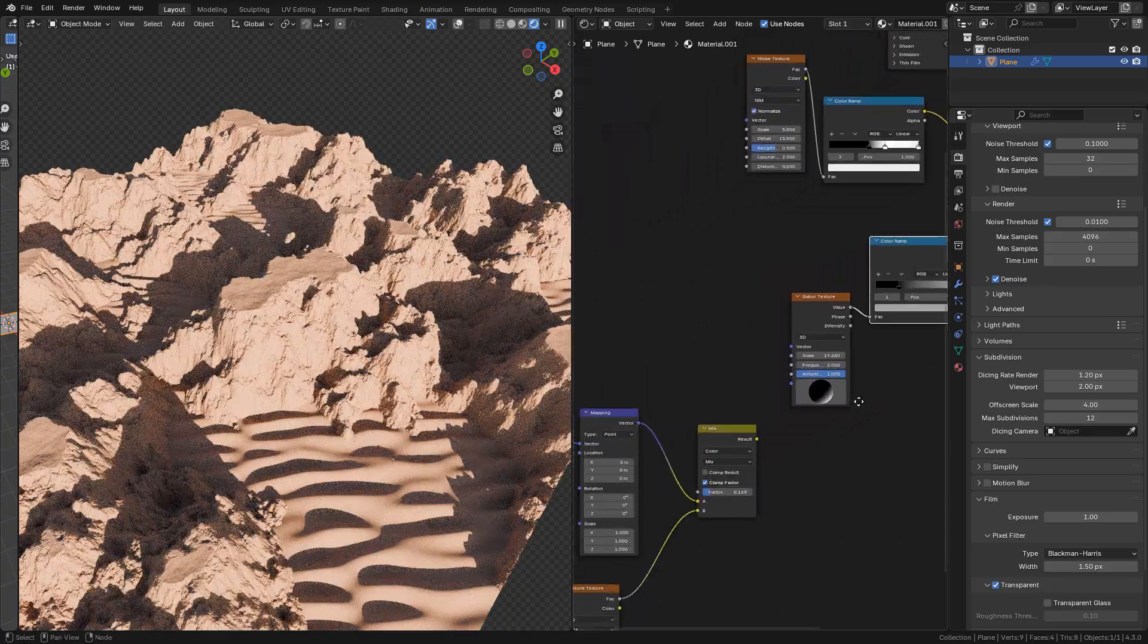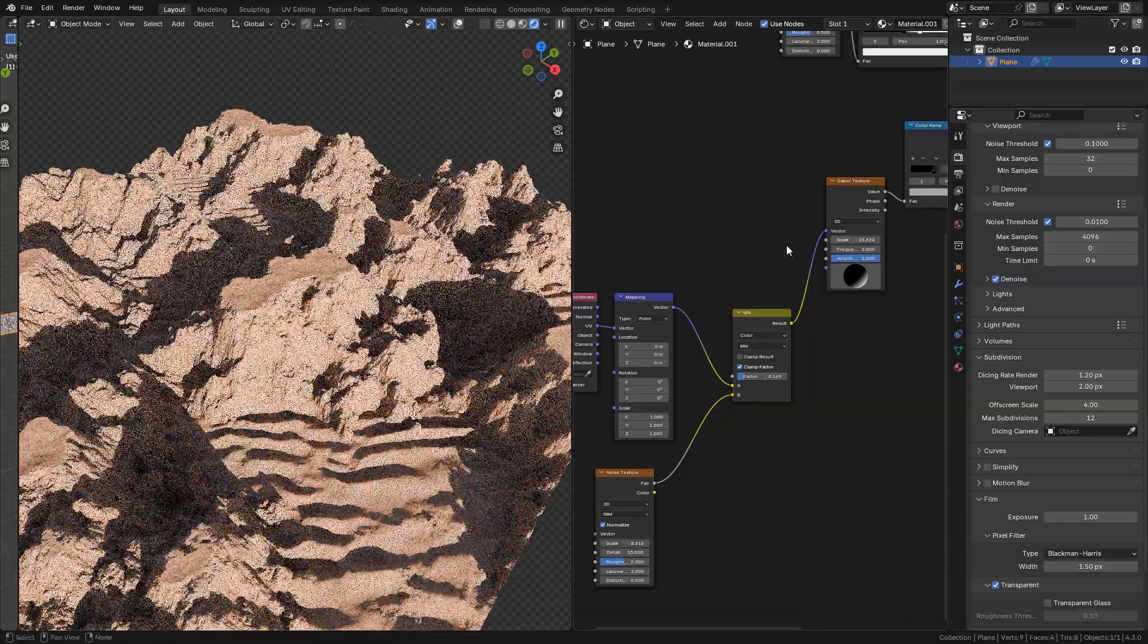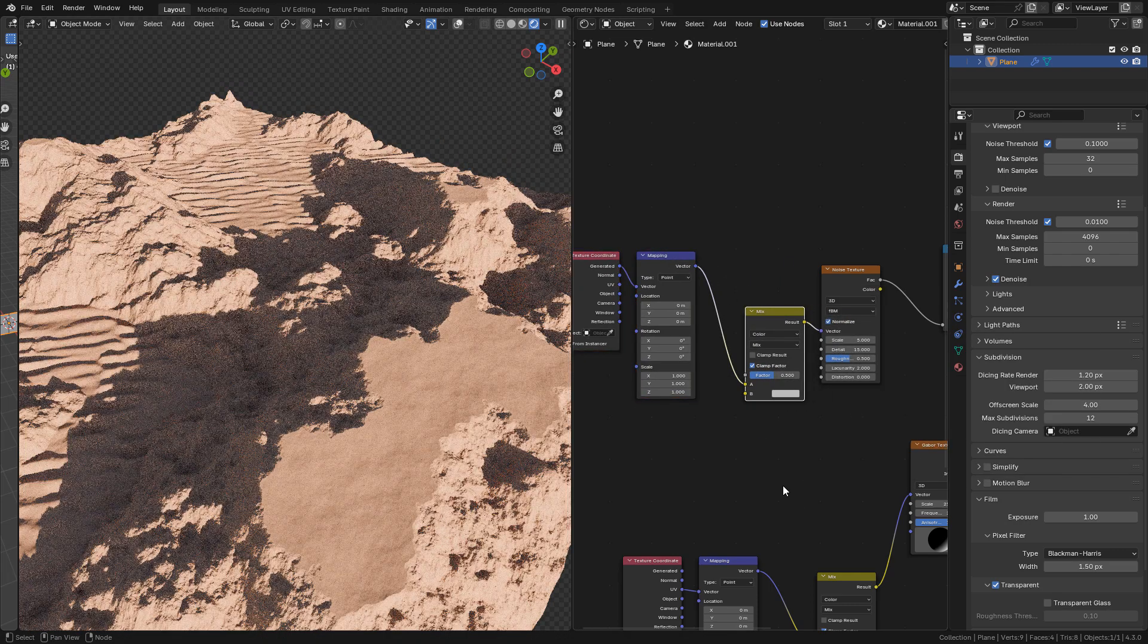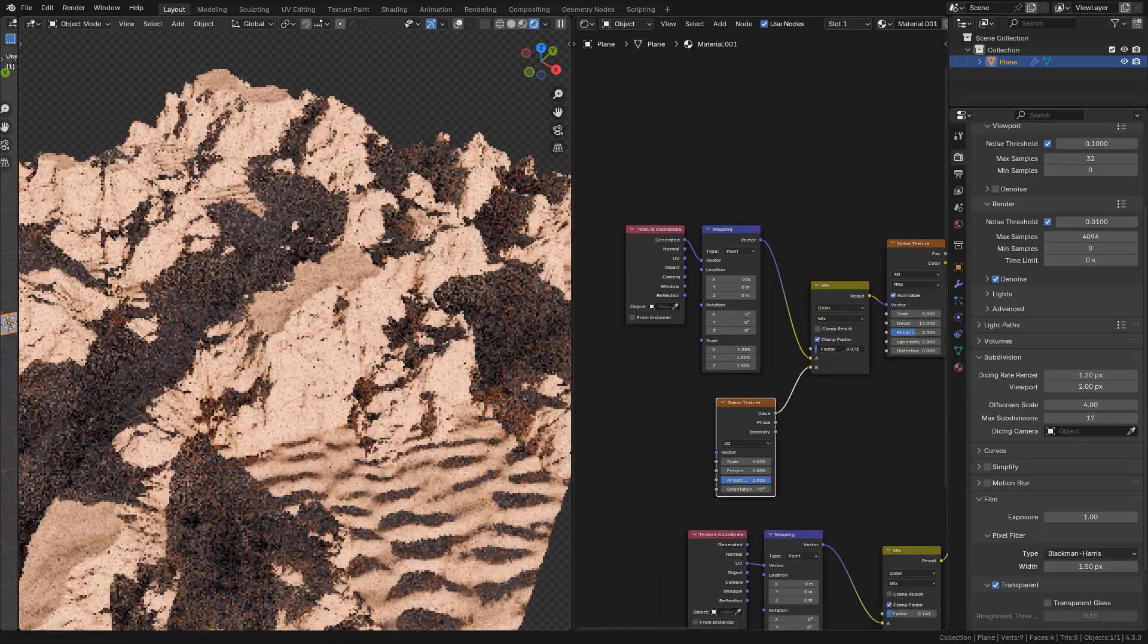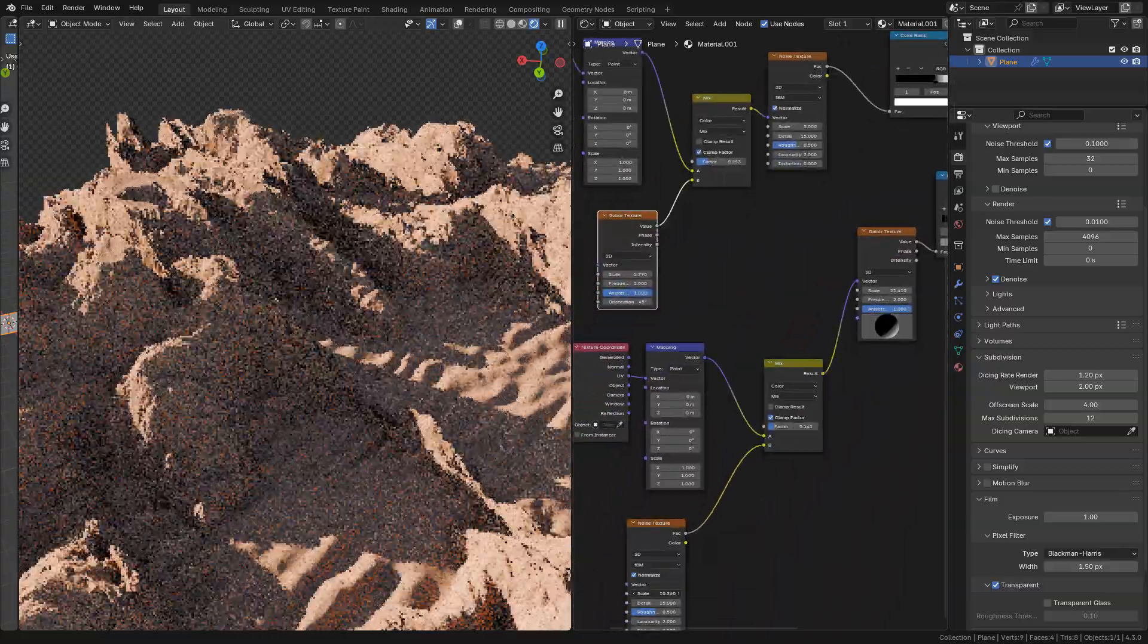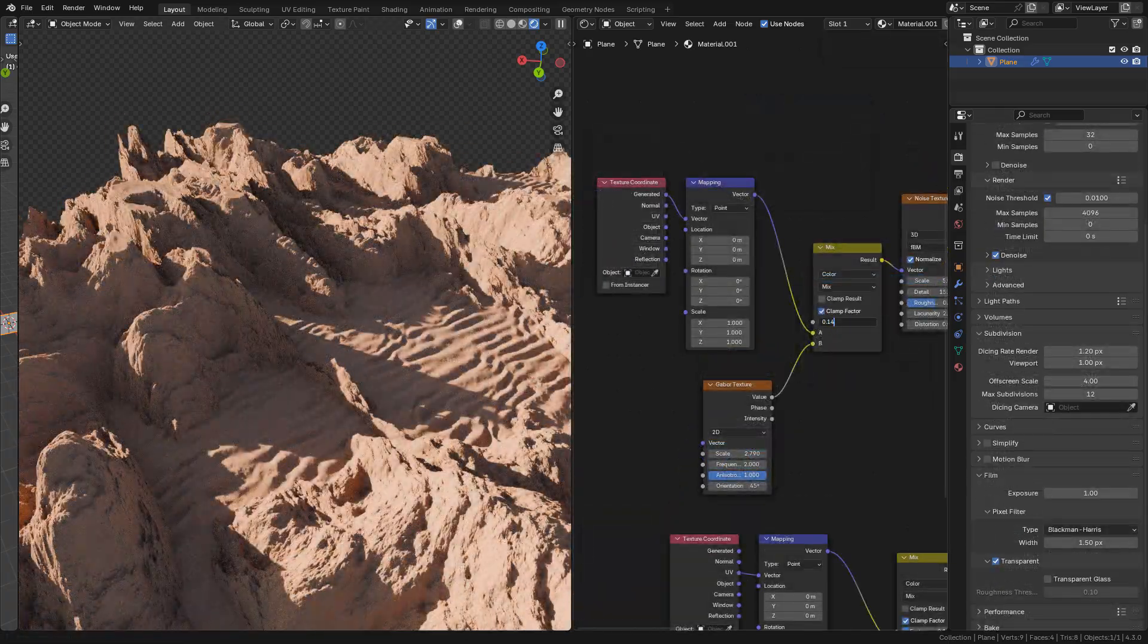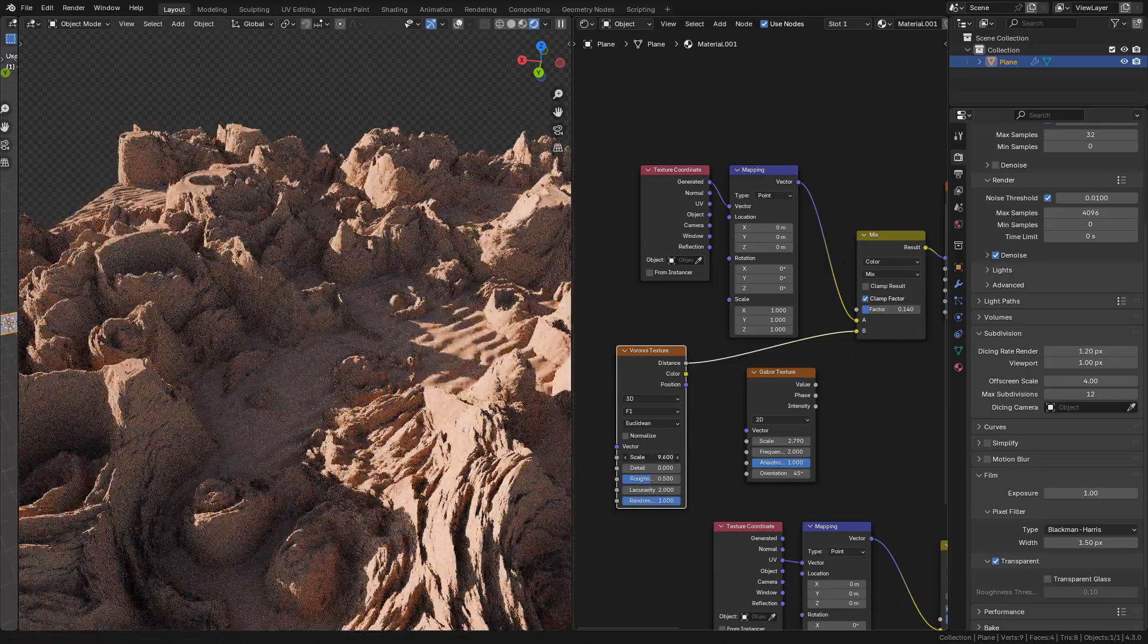Now I'm going to connect the noise texture and just play with the scale. Now we can add a new mix color and add a Gaborator texture here. Again, with factor we can mix the textures. And move the scale to randomize it.